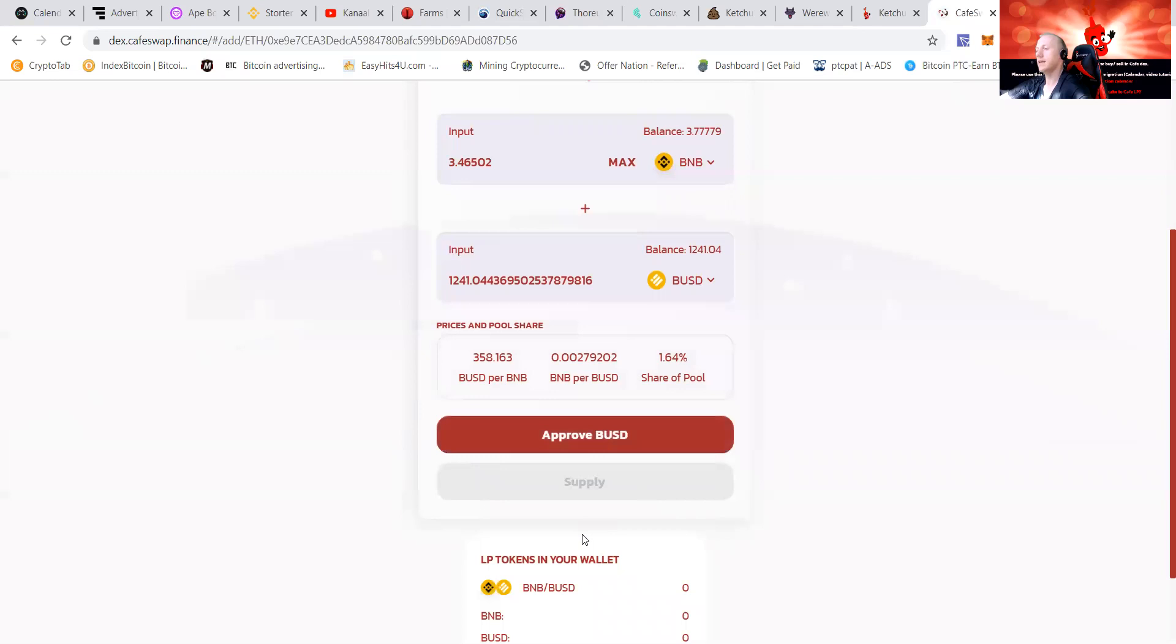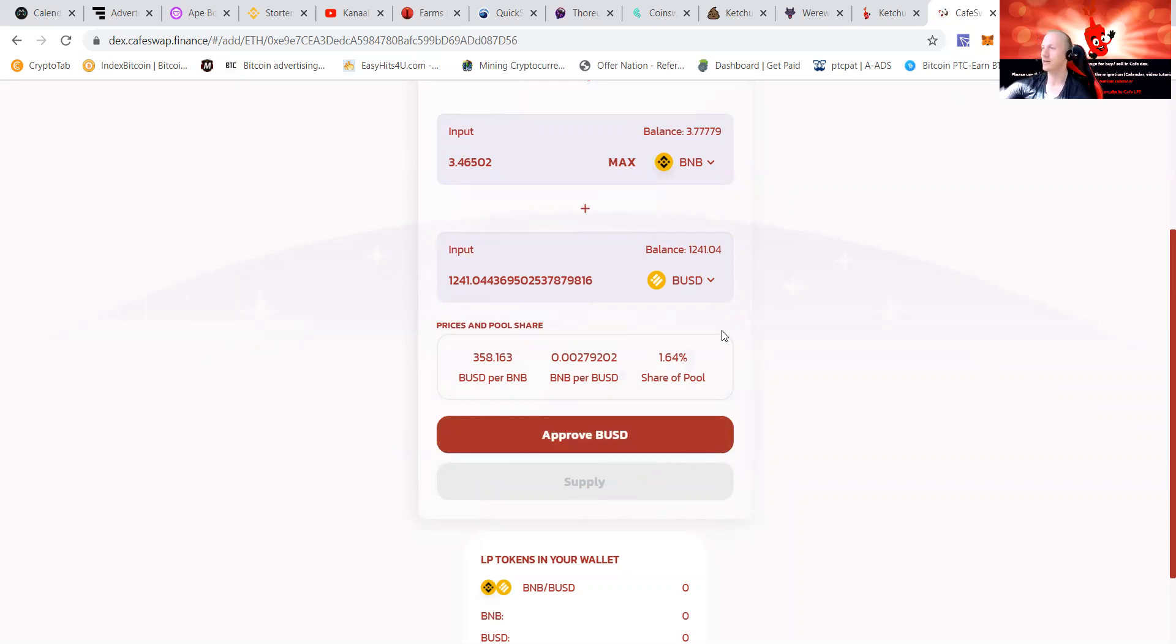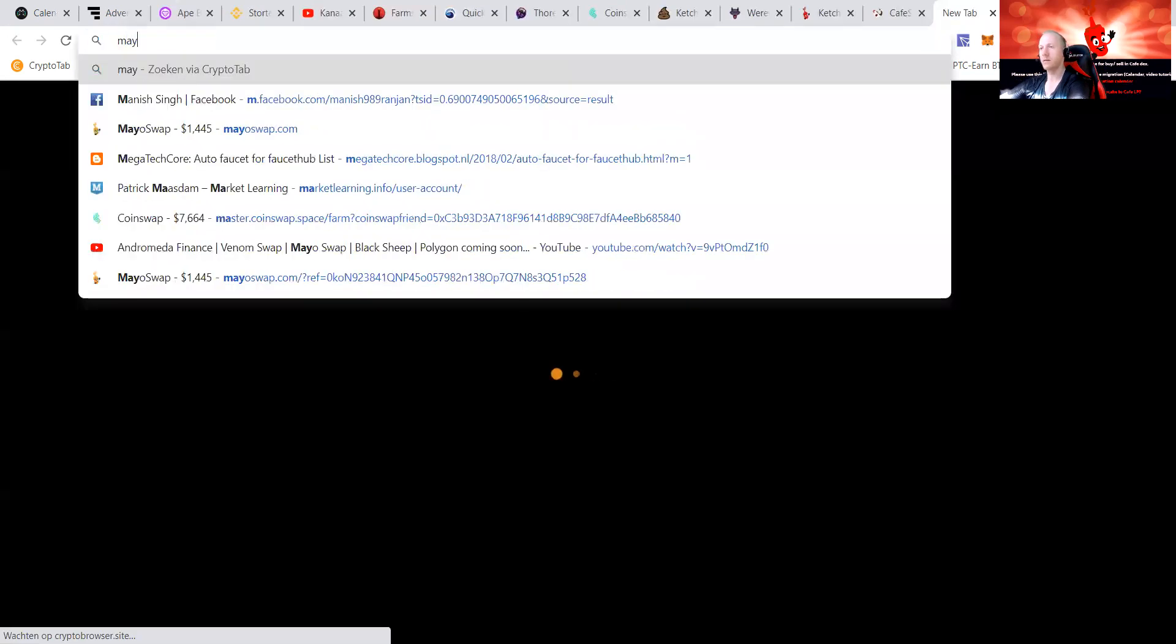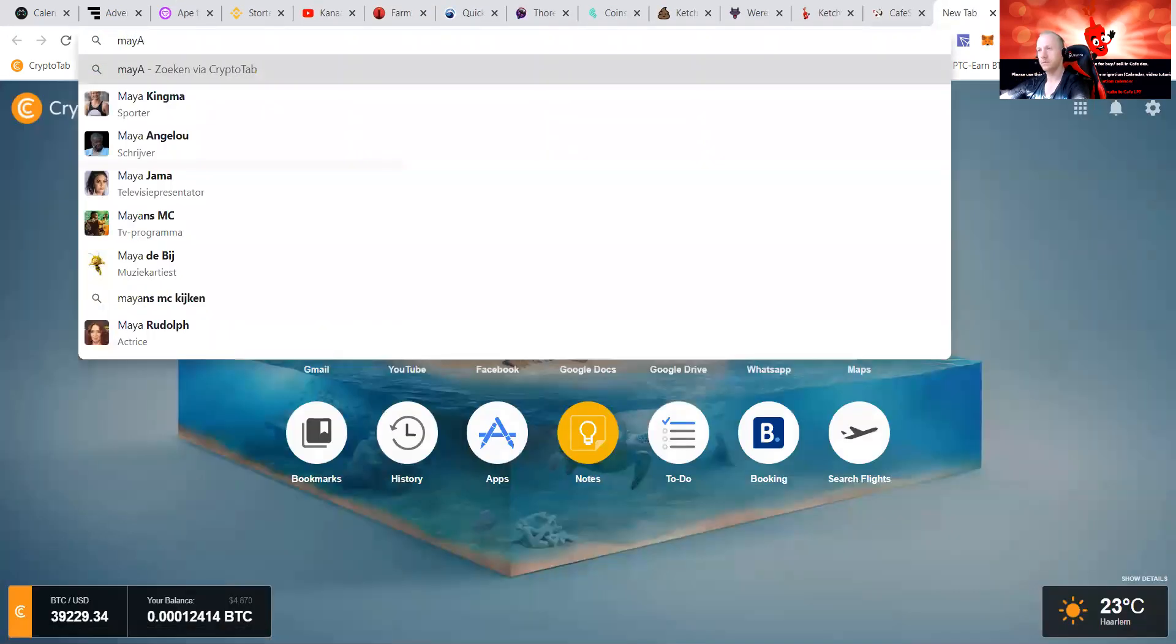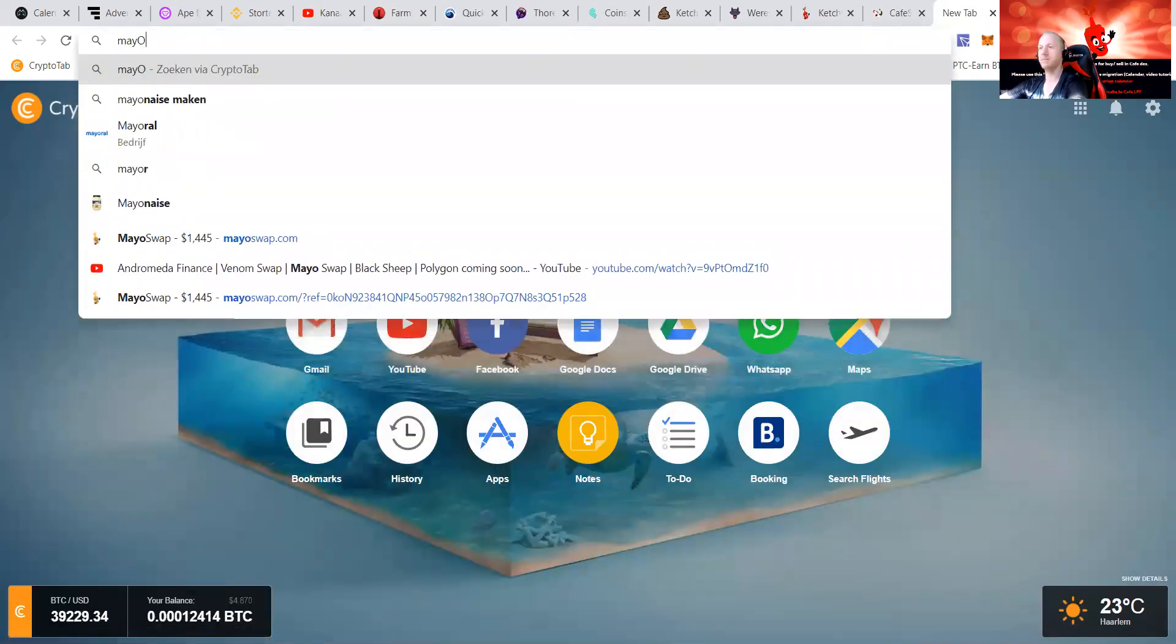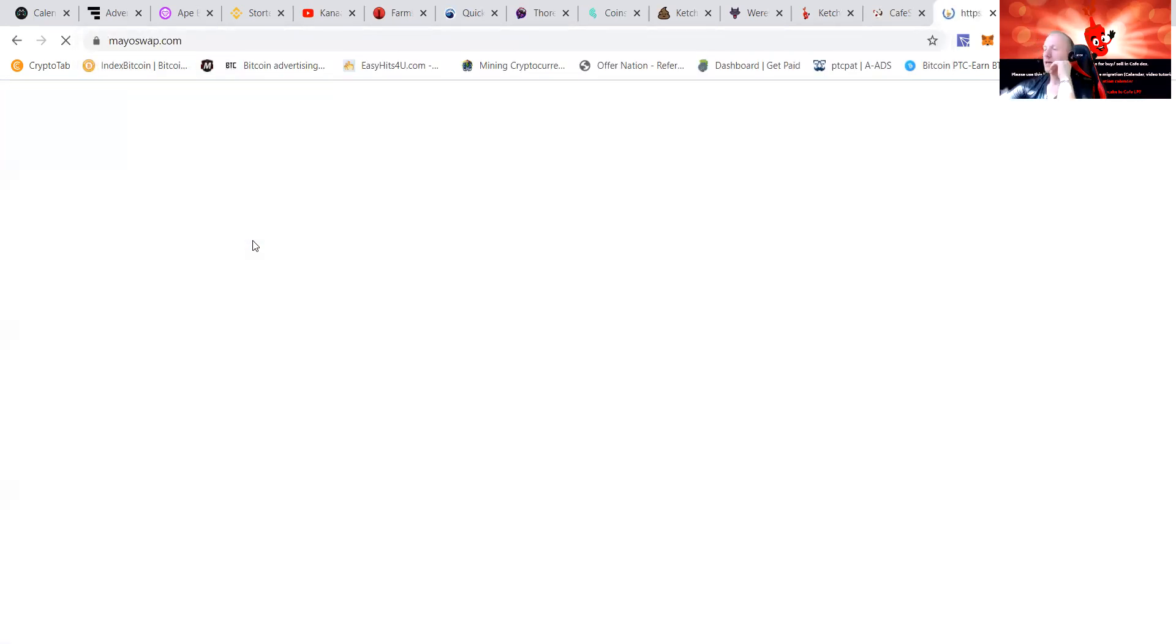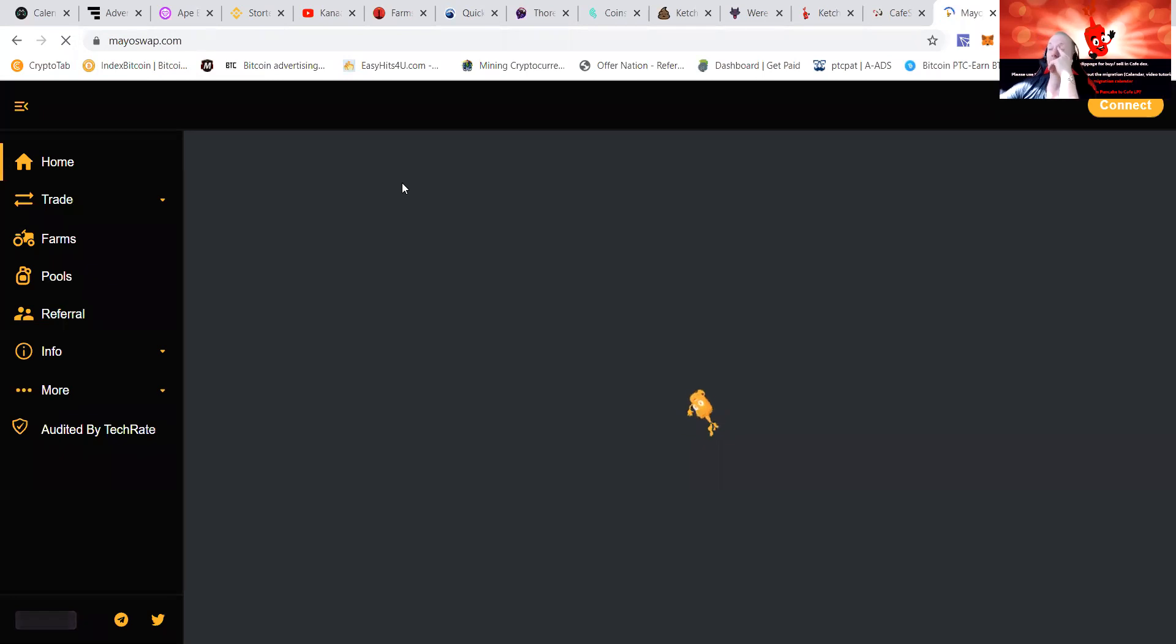You can see that we're now approving the BUSD. After that, supply will come forward and I will press supply. Sometimes it's a little bit slow because I'm doing the video but no worries. There's some great things happening, they are also going to launch the Mayo Swap.